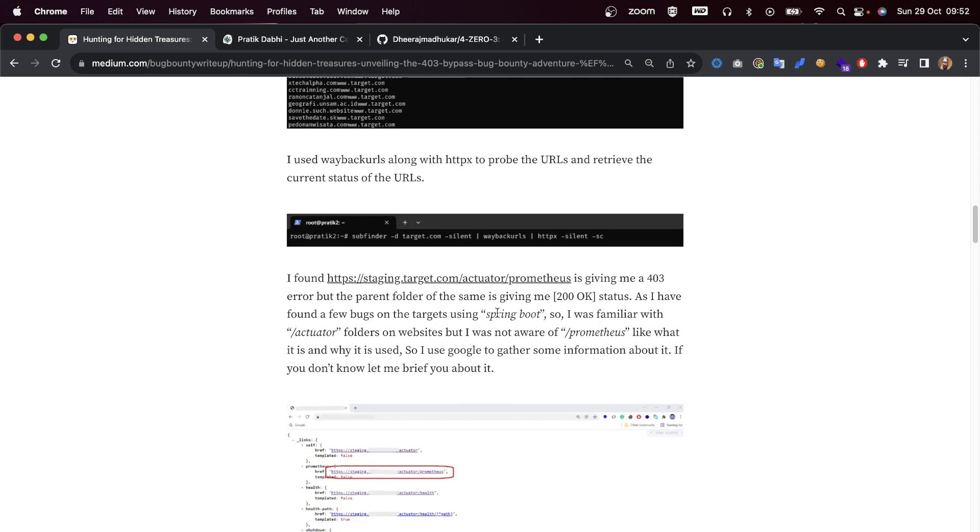We can see that in the picture as well - Subfinder being piped into Wayback URLs, and then HTTPX is used to see which is active. I found staging.target.com/actuator/prometheus, but it's giving me a 403 error.